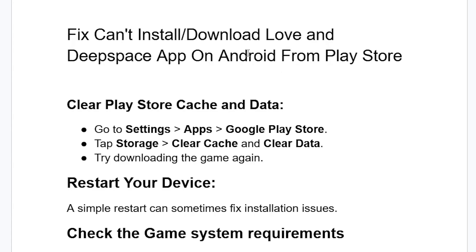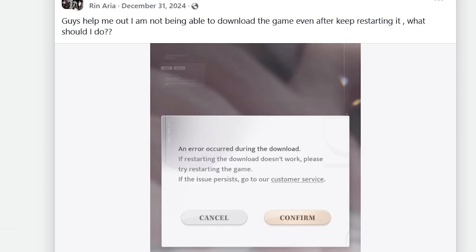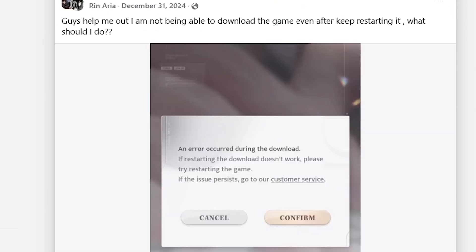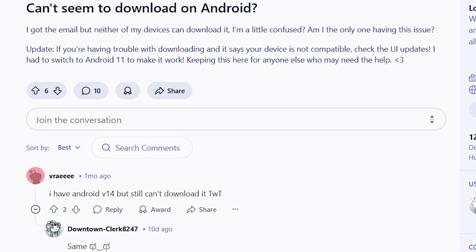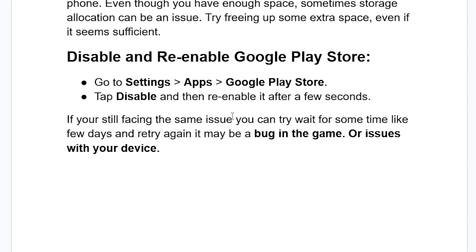If you can't install or download the Love and Deep Space app on Android from the Google Play Store, then in this tutorial I will guide you on how to resolve this issue. A lot of people are facing this problem — if you go to various forums and Facebook you can see many people are complaining about it. Luckily there is a solution, so make sure to follow these steps very carefully.